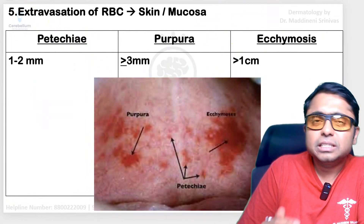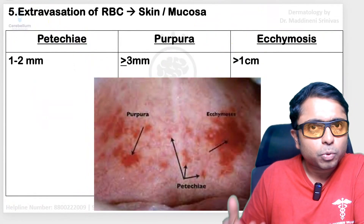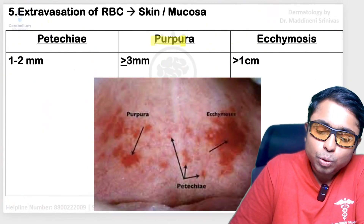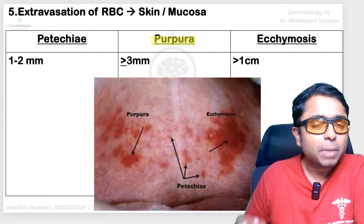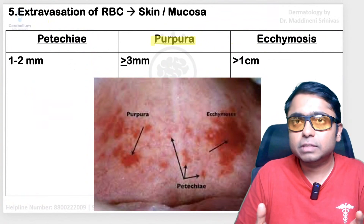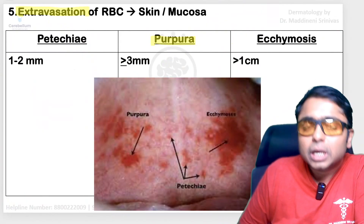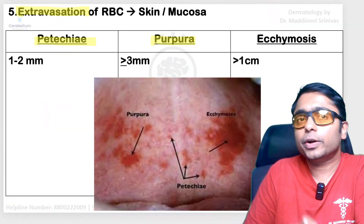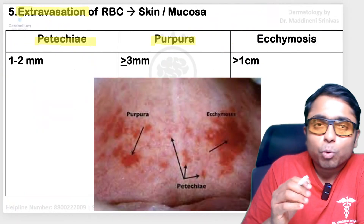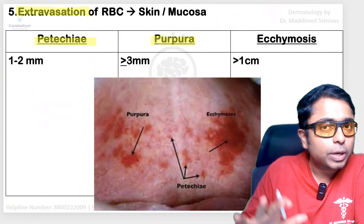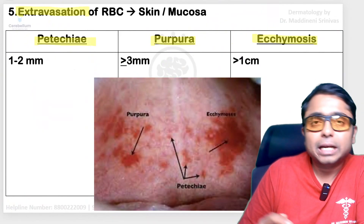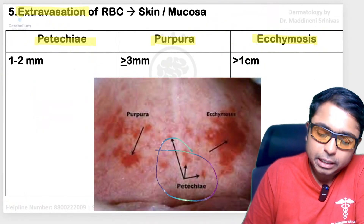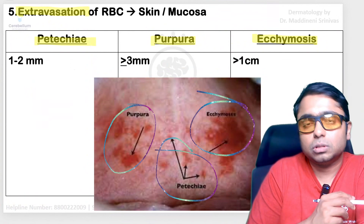You might have heard of many types of purpura — idiopathic thrombocytopenic purpura, thrombotic thrombocytopenic purpura, Henoch-Schönlein purpura. Petechiae, purpura, and ecchymosis come under the group where there is RBC extravasation leading to erythema of the skin. If the size of the lesion is 1 to 2 mm, we call them petechiae. If the size is 3 mm up to 10 mm, we categorize them as purpura. And if it is more than 10 mm or 1 cm, we categorize them as ecchymosis.